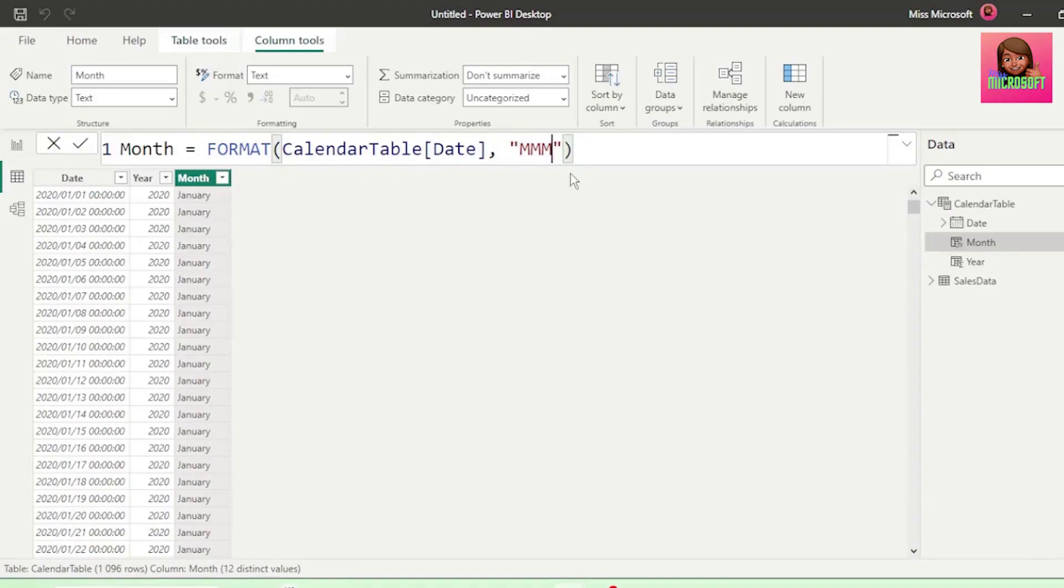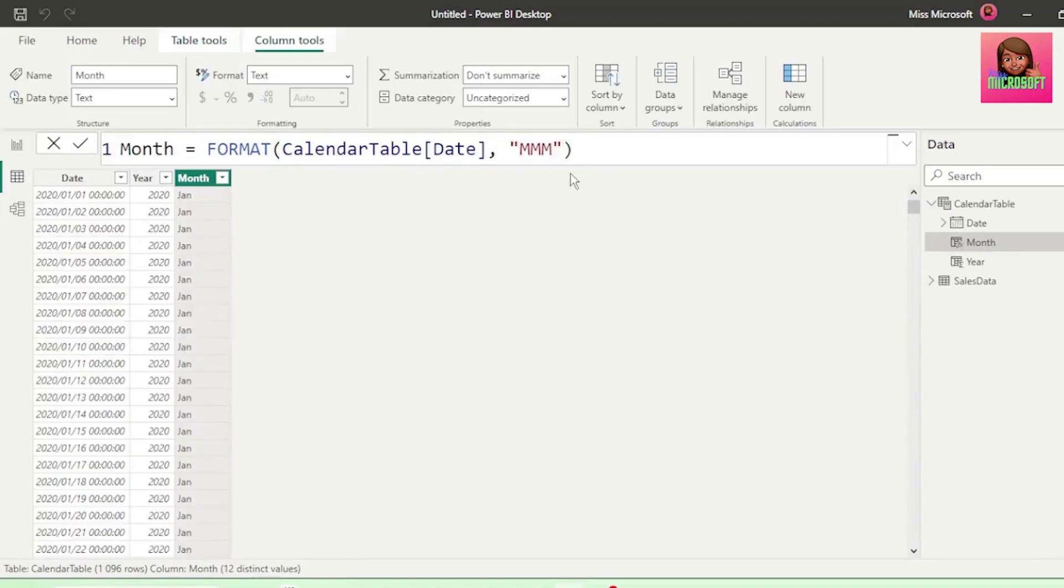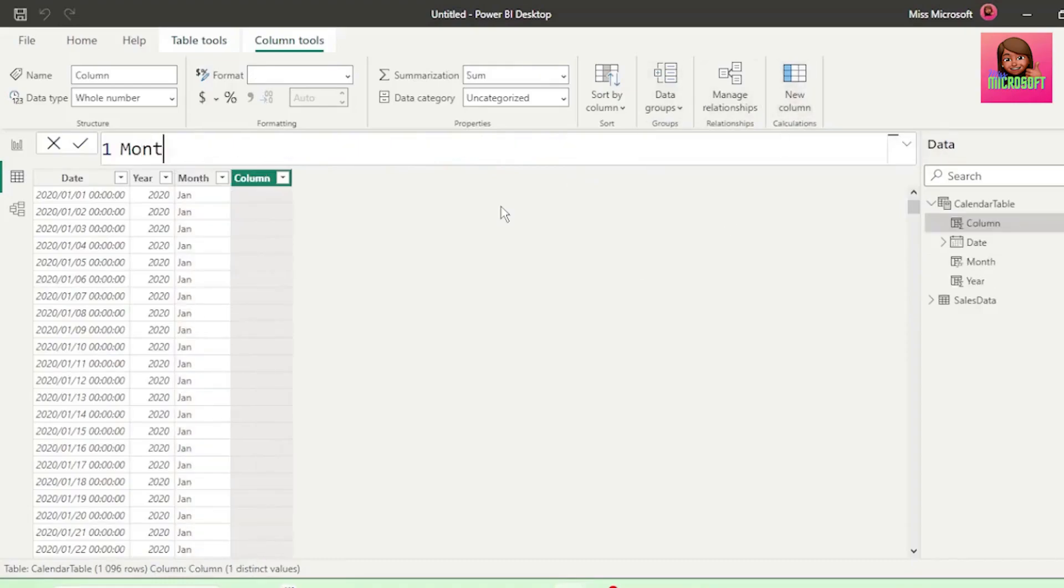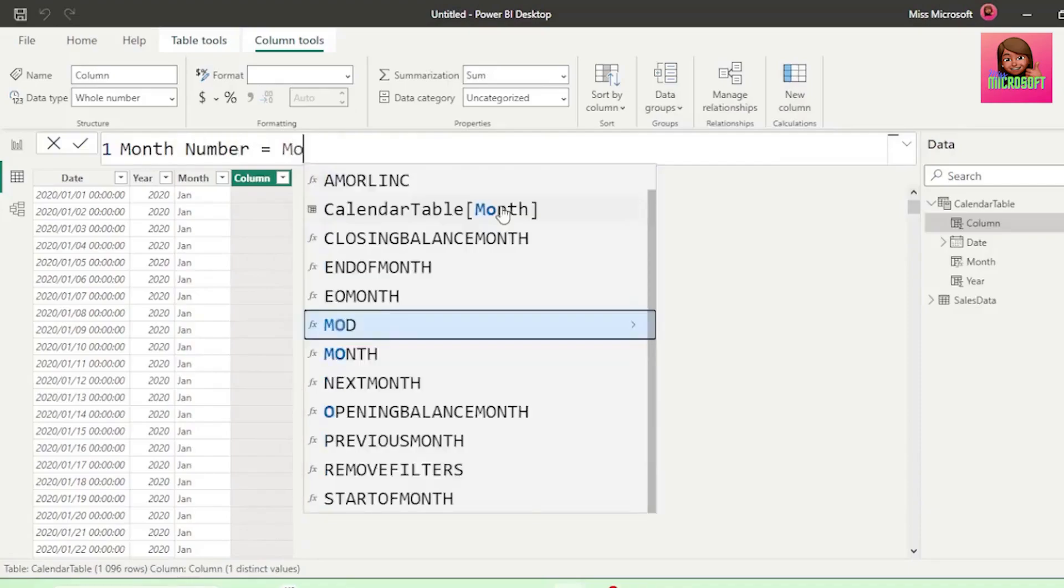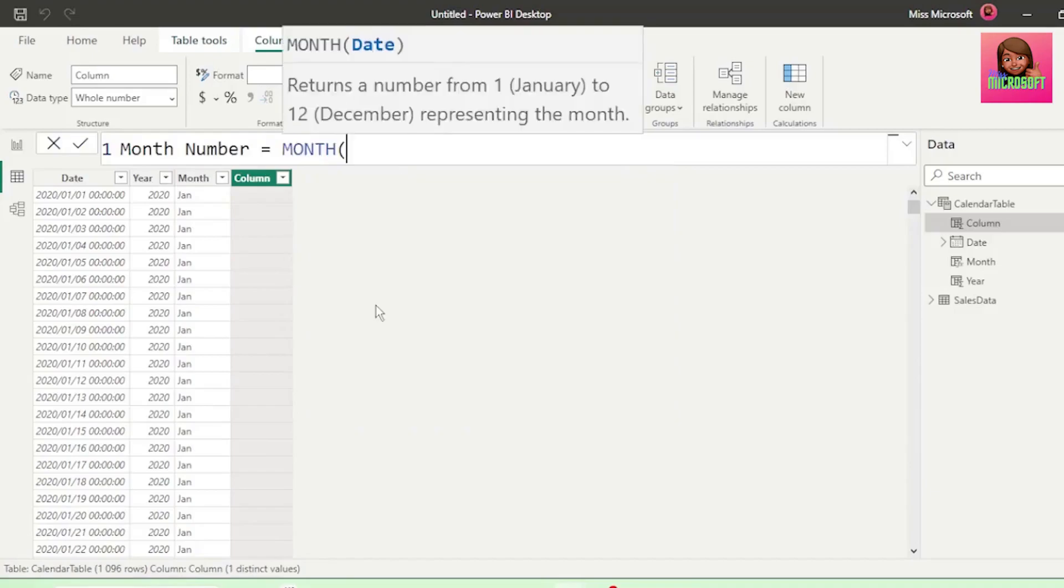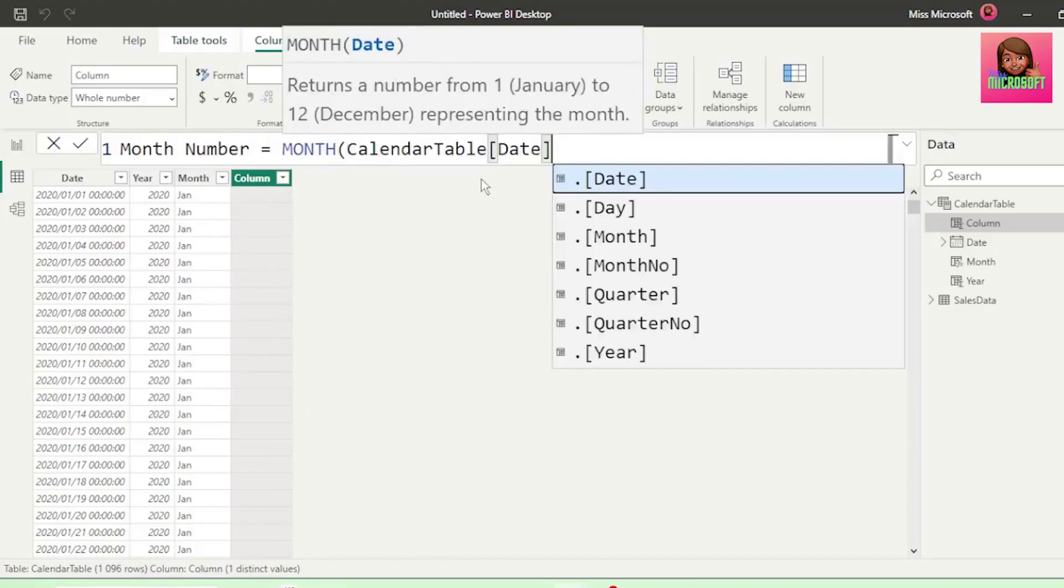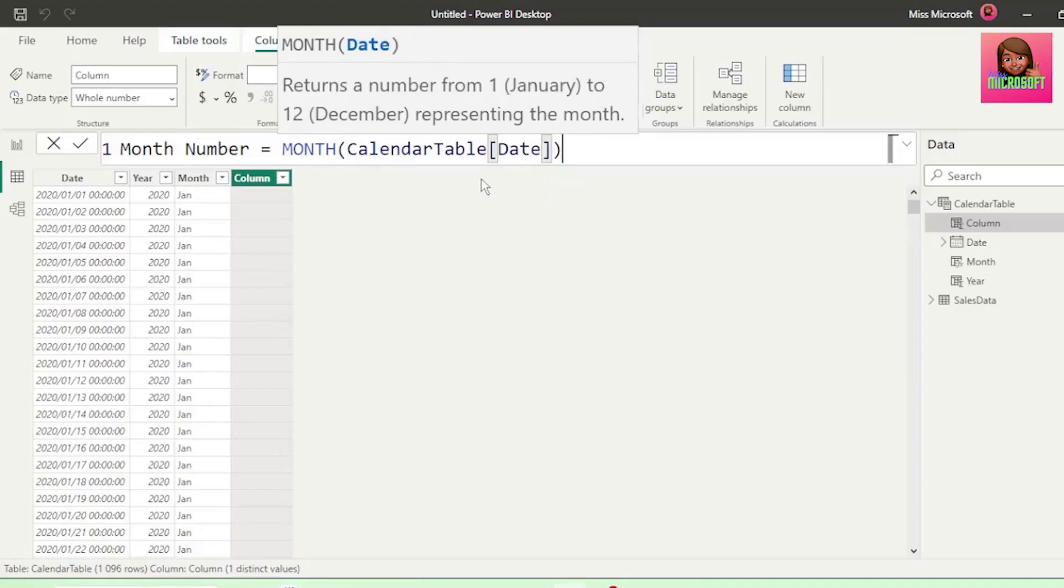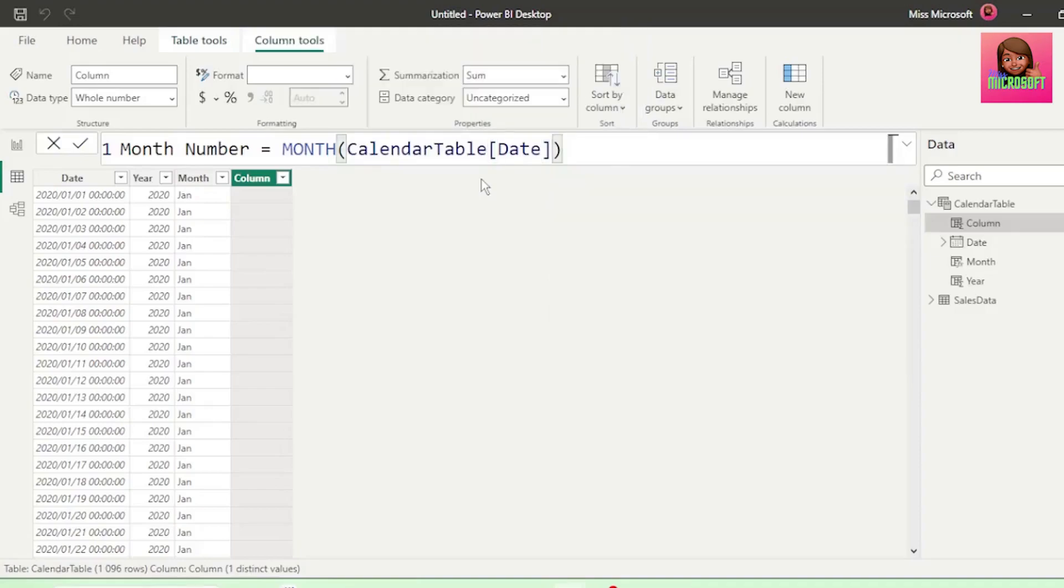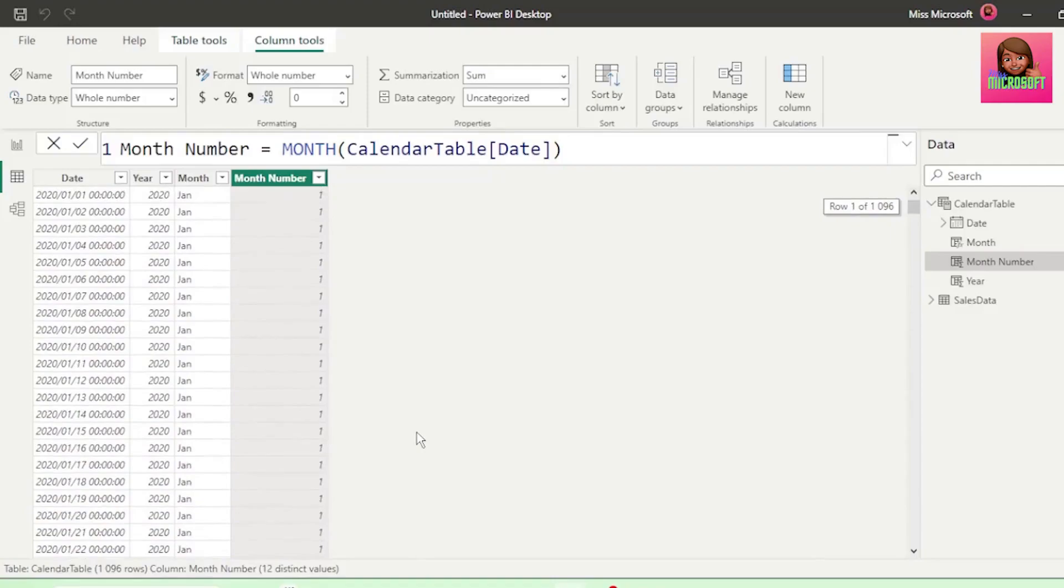Now, if we remove one of the M's and hit Enter, we have our month names shortened. Next, let's add a new column and call it month number equals, and we're going to use the month function. And our parameter is the date column in our calendar table. And insert the closed bracket and hit Enter, and we have our month numbers.